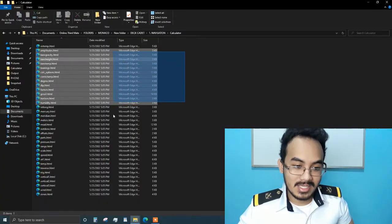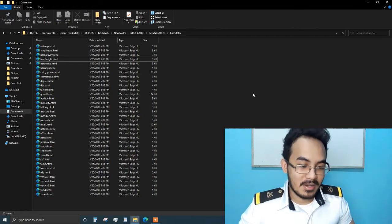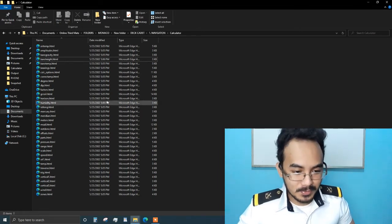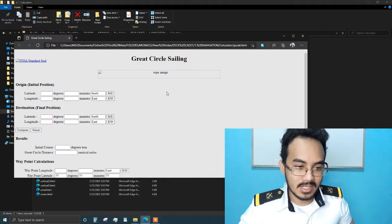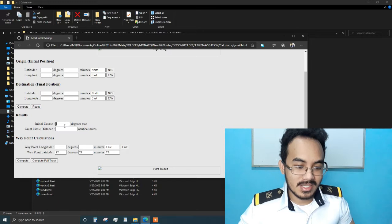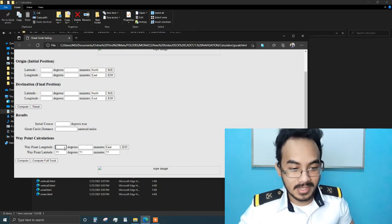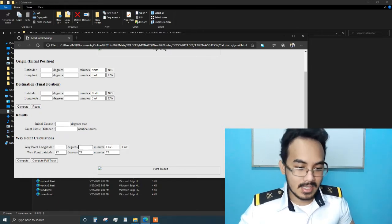I'm going to give this away for free — just click the download link below. These are calculators that would be of good use for you. You also have here a great circle sailing calculator: origin, initial position, final position, initial course, great circle distance, waypoint calculations in degrees and minutes, so you can plot your position.